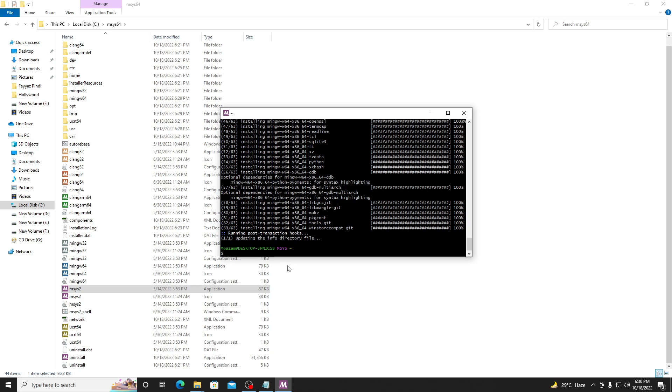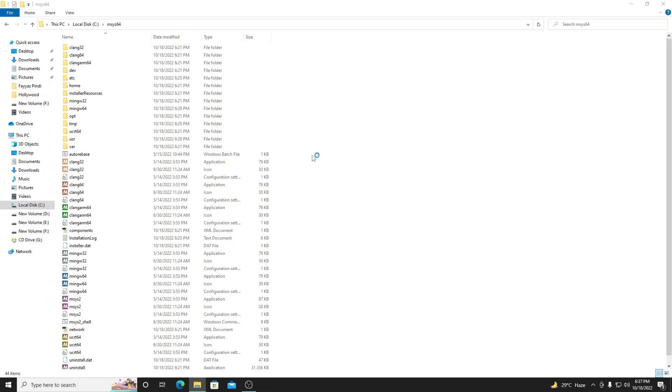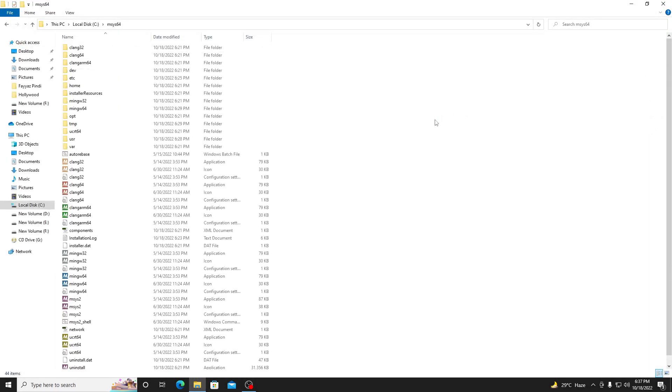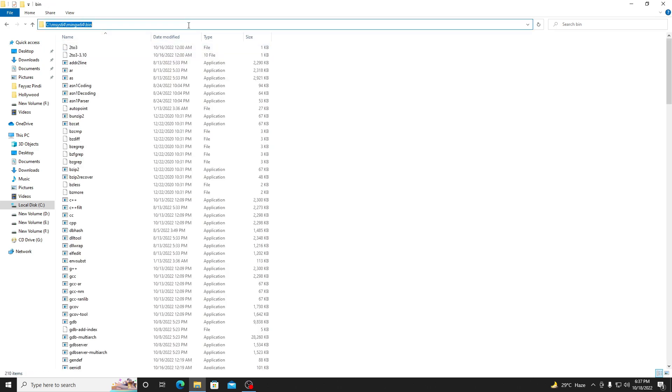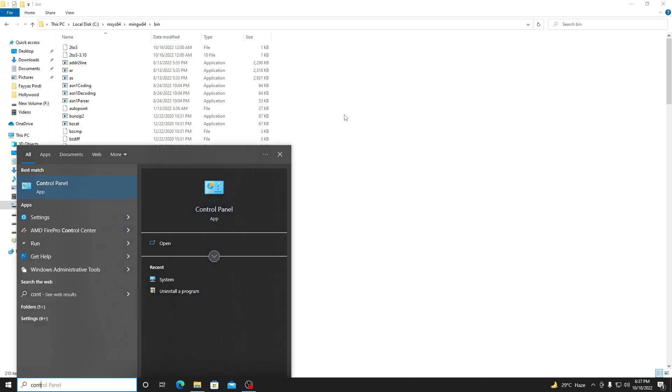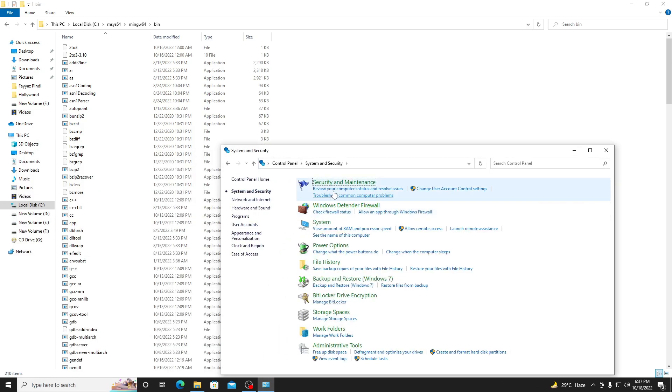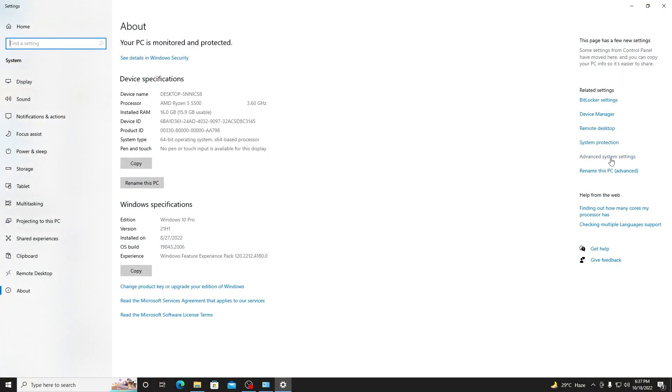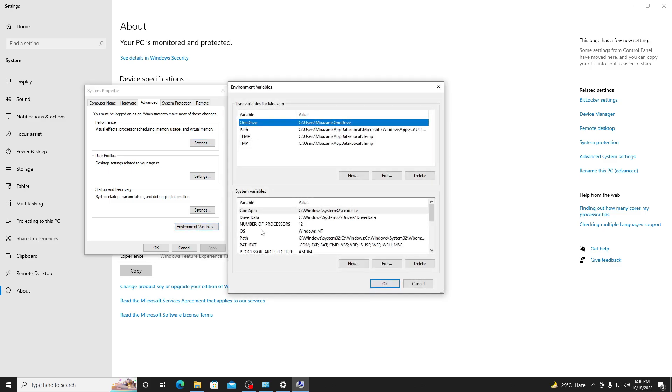After doing all that installation, now the main thing starts which is about setting the environment variables. In the MSYS2 folder, click on mingw64, open the bin folder, copy this. Now open your control panel, go to System and Security, System. Here guys see Advanced System Settings, go to Advanced, Environment Variables.